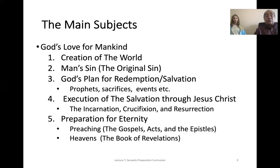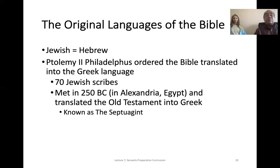Because he loved us, he created the world. When we fell into sin, he planned to redeem us. He sent many symbols, events, and sacrifices to prepare the human mind for his coming and salvation, which he accomplished on the cross. Then he prepared the believer for eternity through preaching the gospel and the book of Acts, and finally, we learn about heaven.